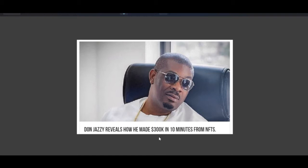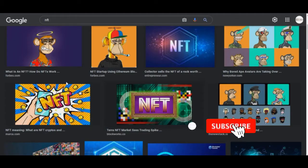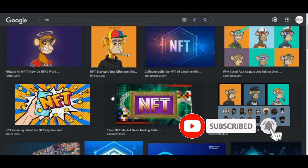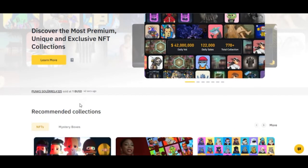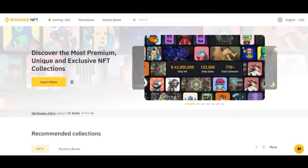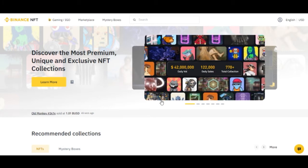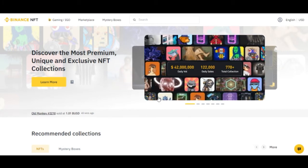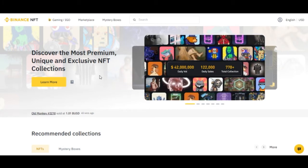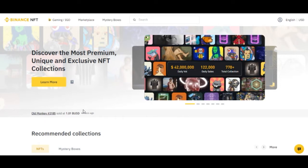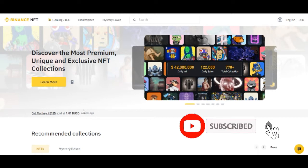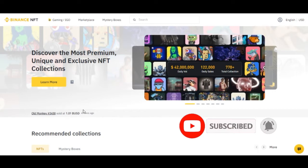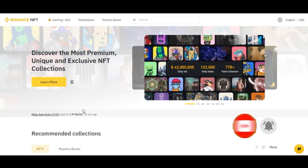The first way you can get involved and make money with NFTs is to flip them. The platform I personally use and recommend is Binance. You can flip NFTs right from the Binance mobile app on your phone, so you can do it on the go.